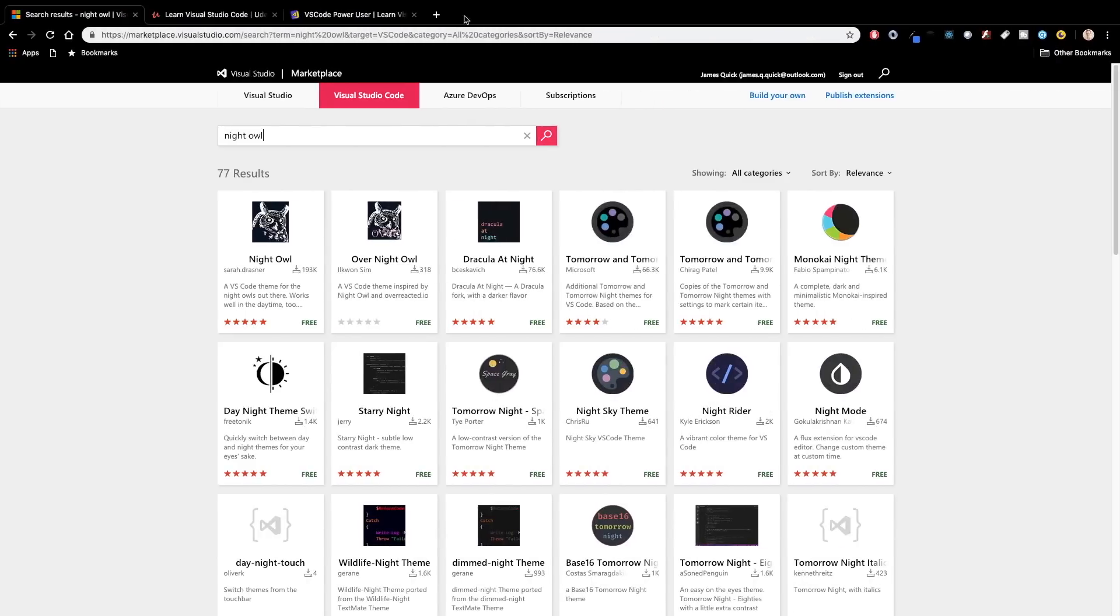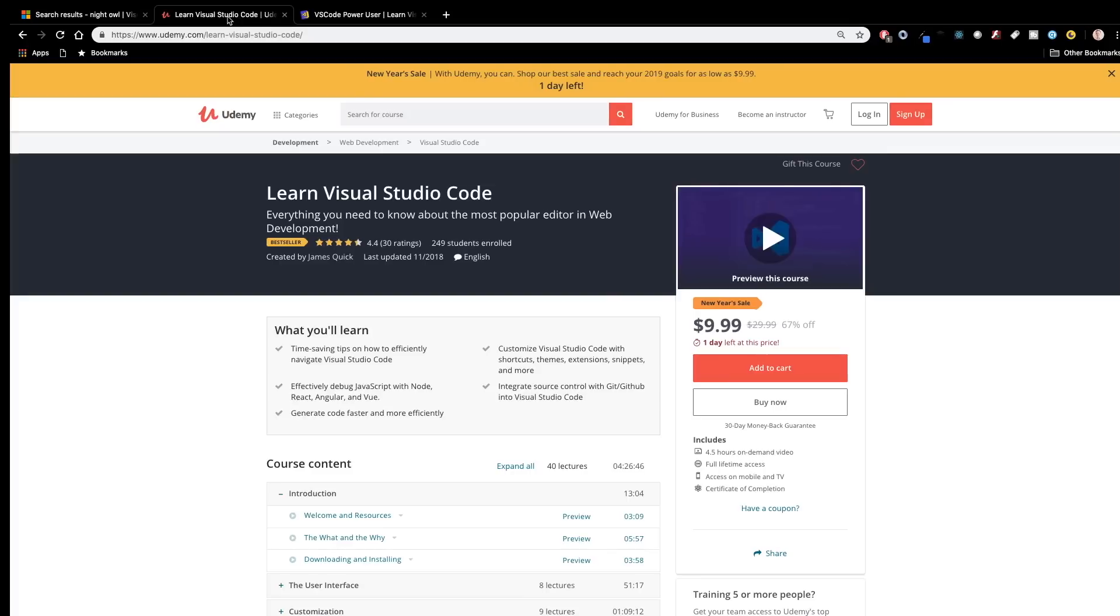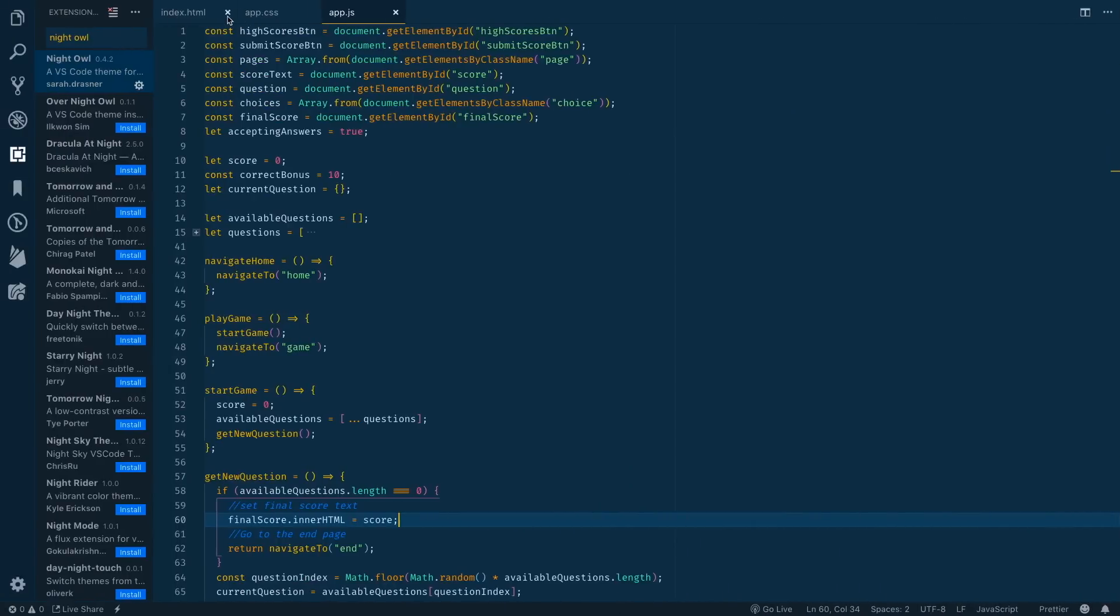Before we get started, I want to mention if you're looking for more content on Visual Studio Code and want to learn the ins and outs, I've got a course on Udemy called Learn Visual Studio Code which will teach you everything you need to know about the most popular editor in web development. All right, enough with the pitches, let's get to some themes.